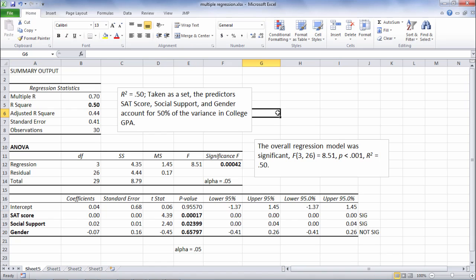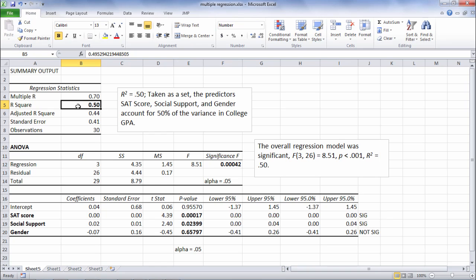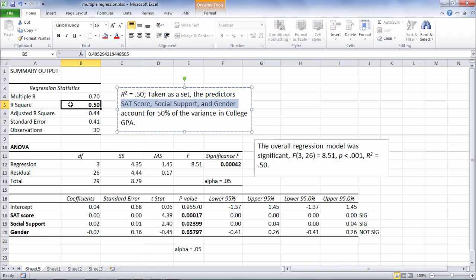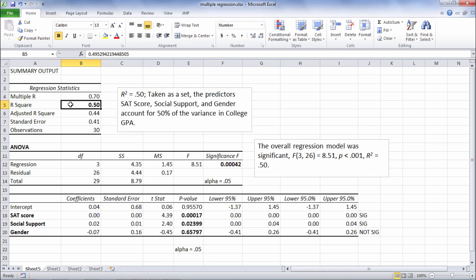So to wrap it all up here to summarize, our regression overall was significant, as we see that in the ANOVA table, and the amount of variance that was accounted for when the three predictors were taken as a group was 50% of the variance, or half of the variance, which was pretty good.